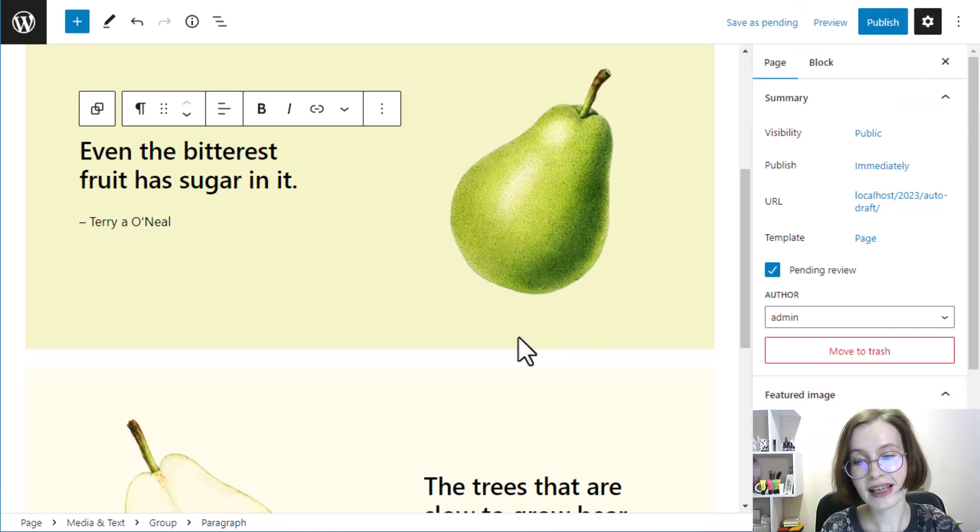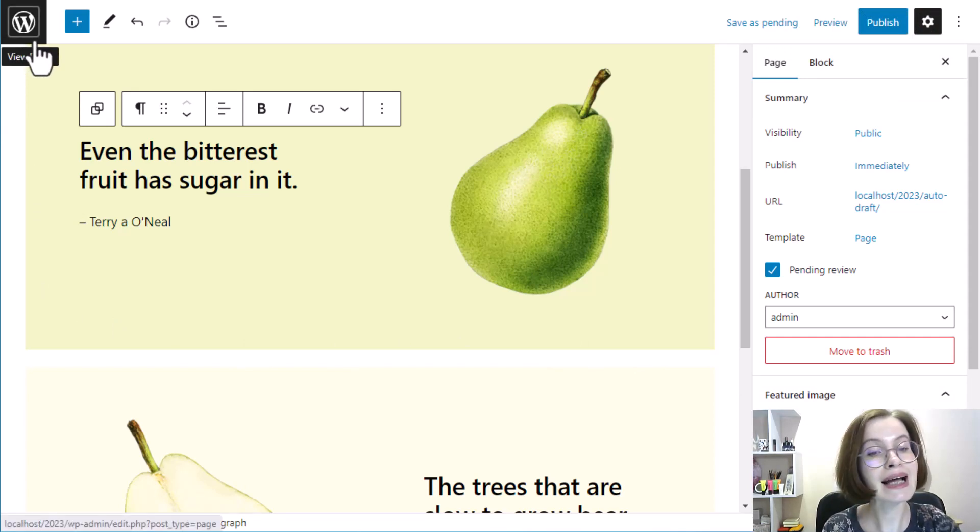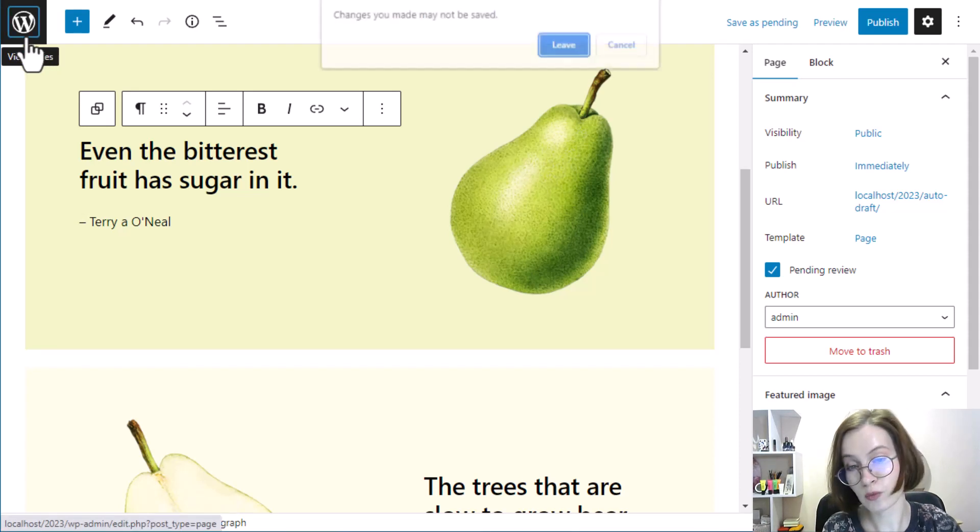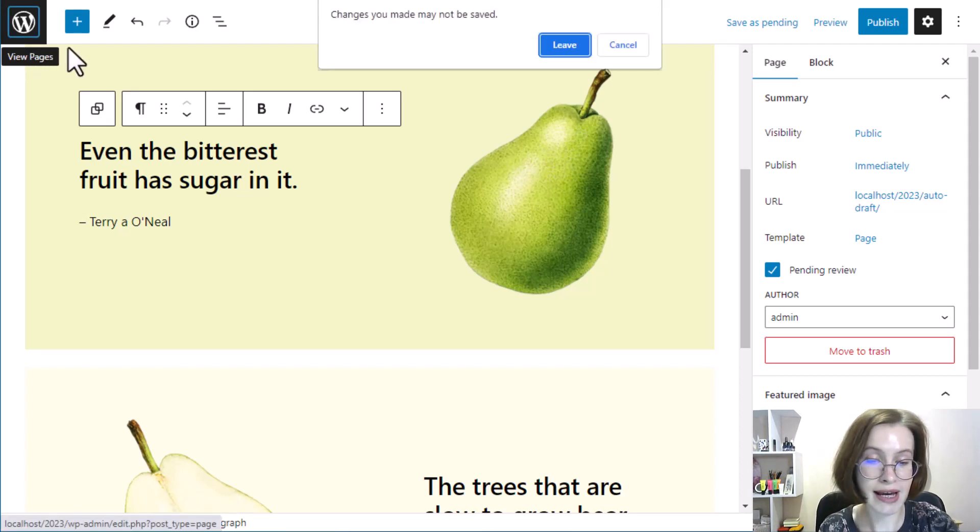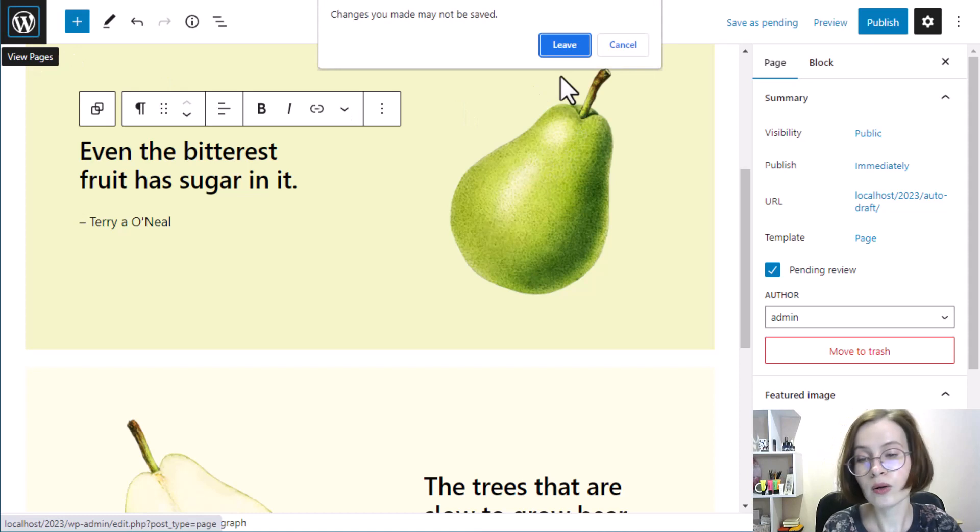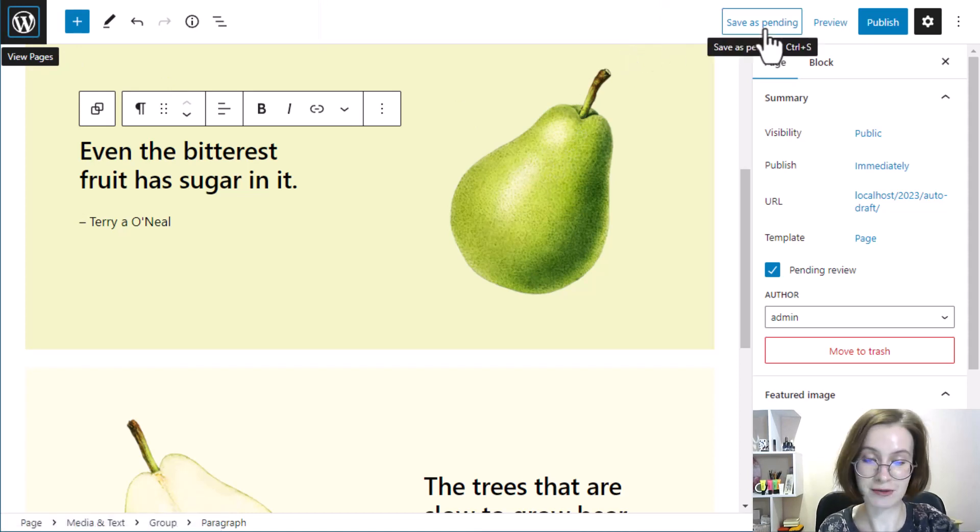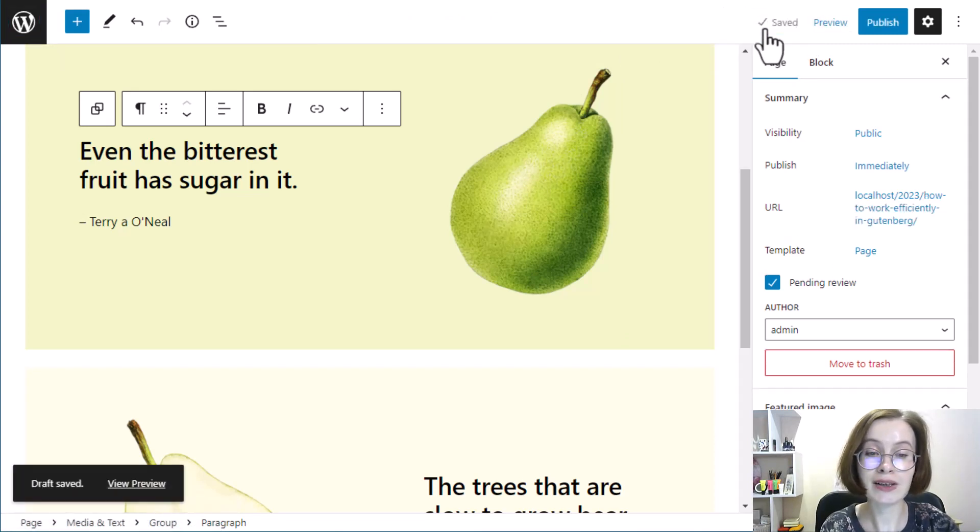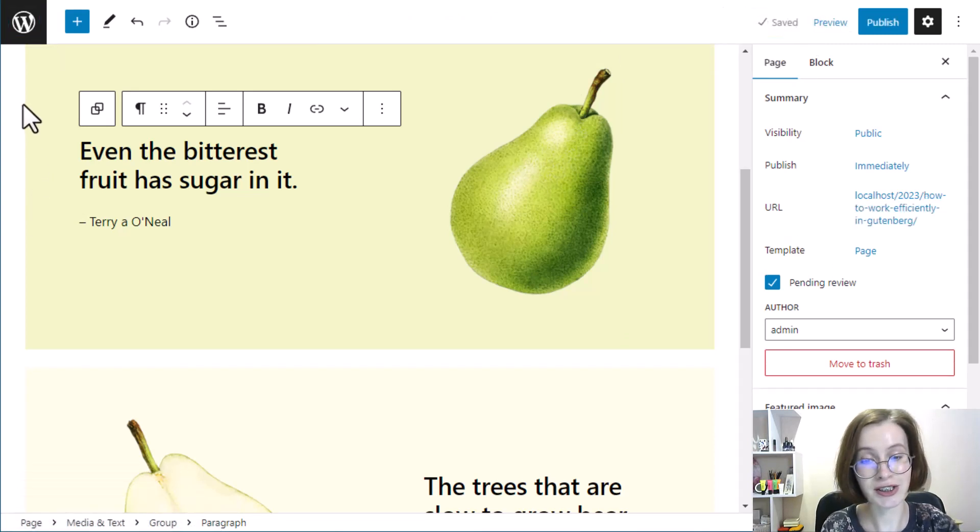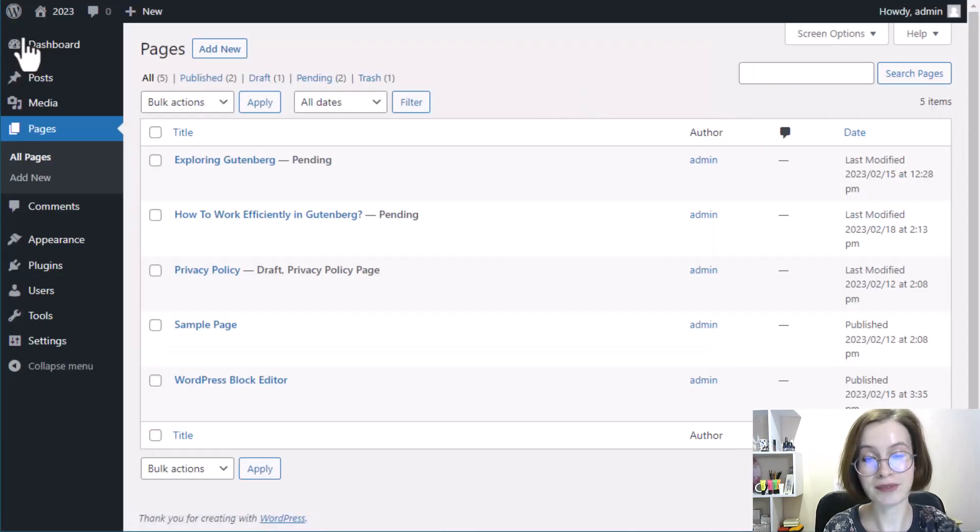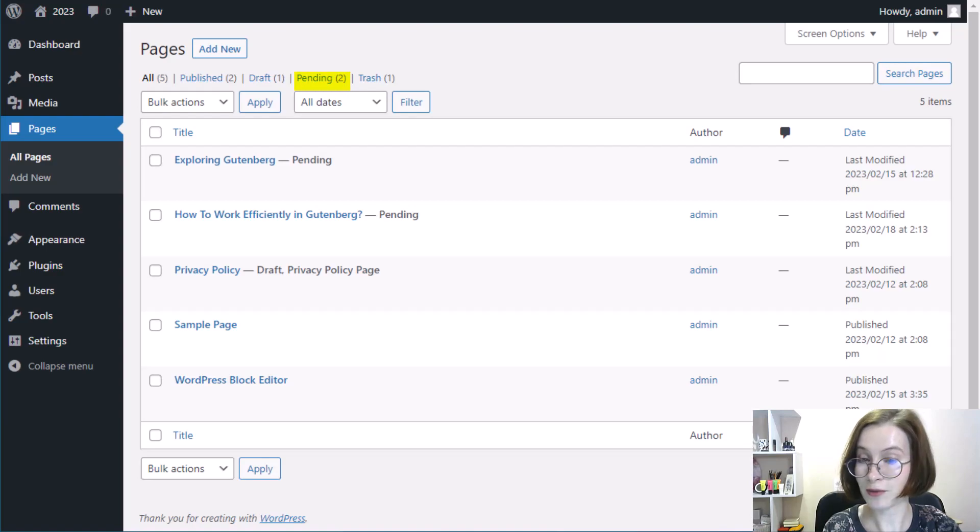Clicking on the WordPress logo will take you out of Gutenberg and back into the WordPress backend. Depending on what you were creating, you will end up in the All Posts or All Pages. Always be careful. Clicking on the WordPress logo icon will lose any unsaved changes, so make sure that you have saved or updated your content before navigating away from Gutenberg.